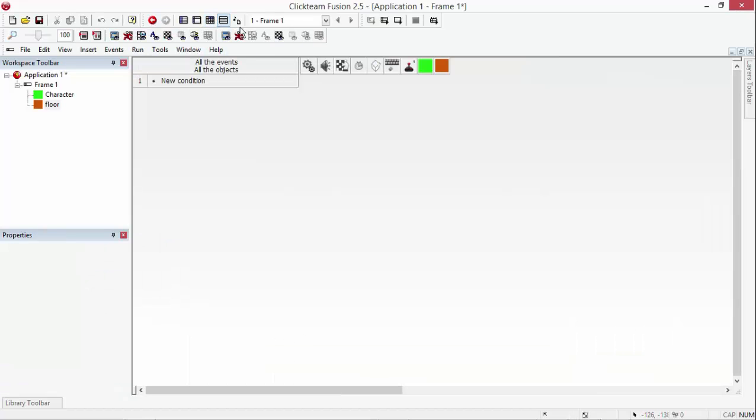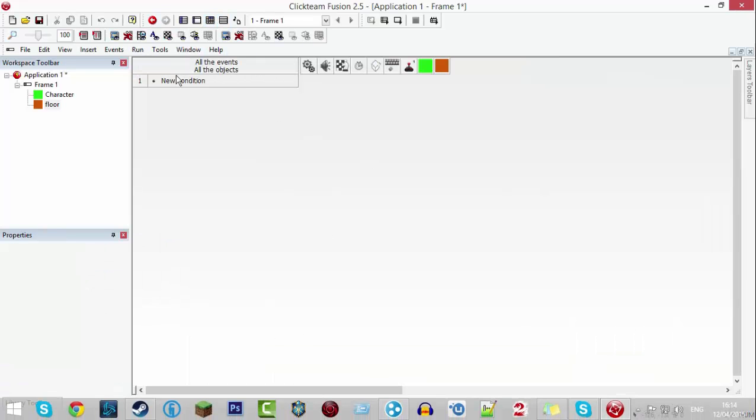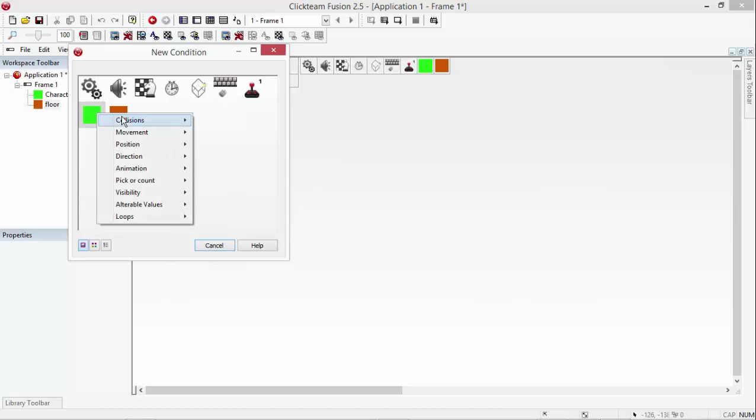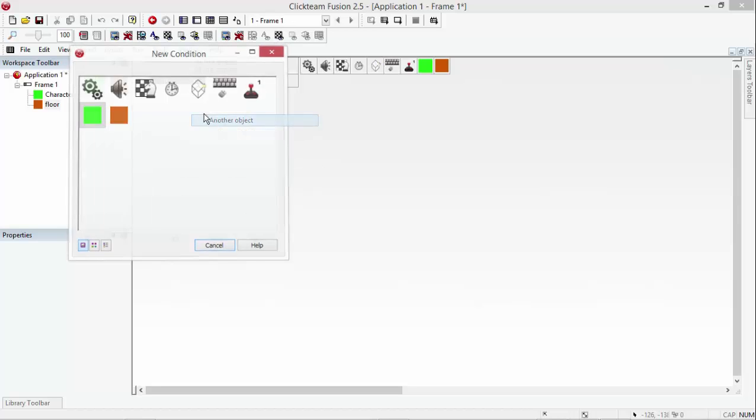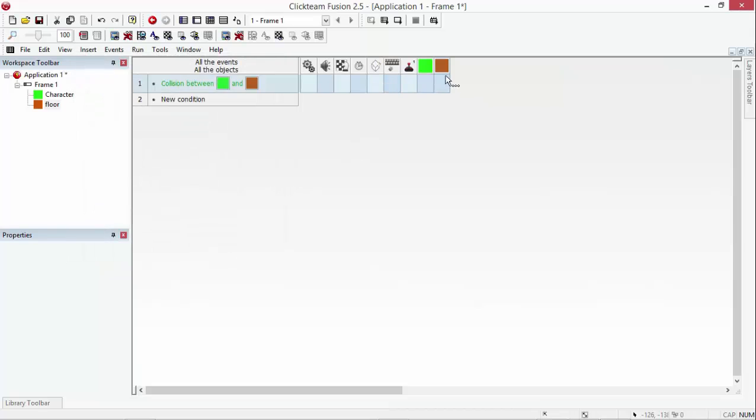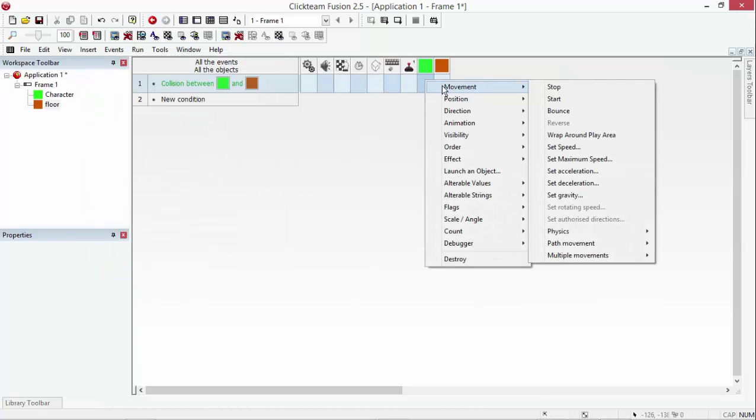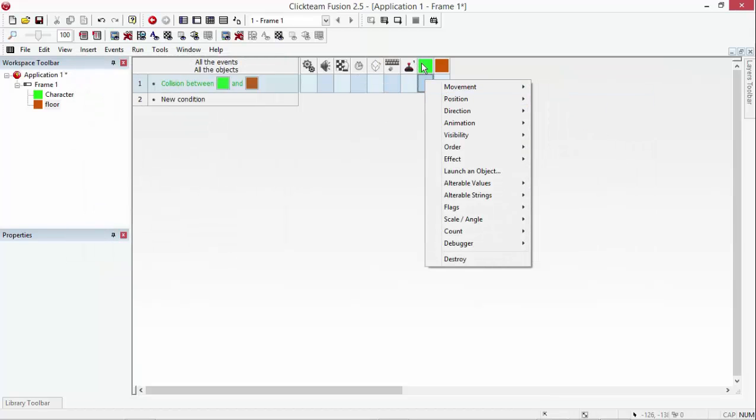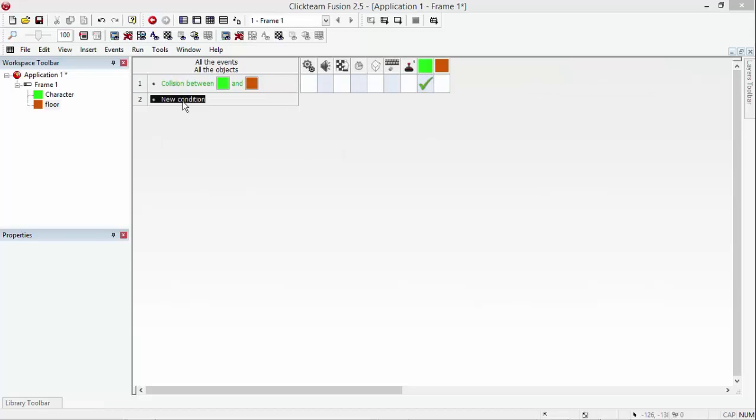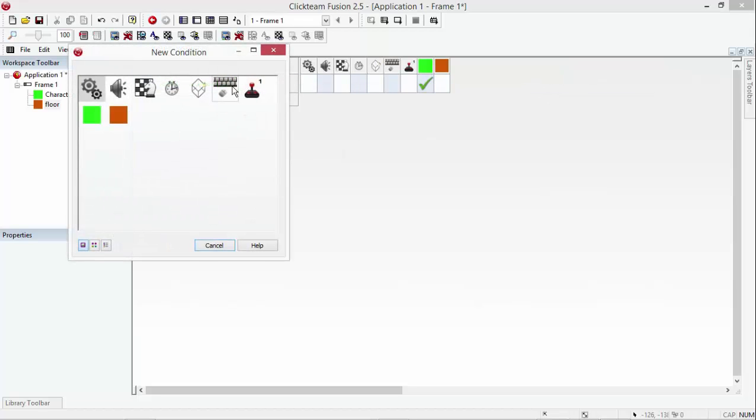We're going to go to the event editor and do new condition. Character collisions another object floor, and change the character's movement to be stopped. So go into character, go movement, stop. And then do new condition.